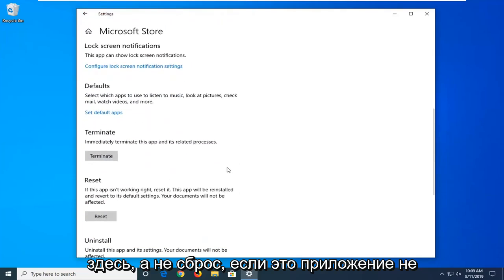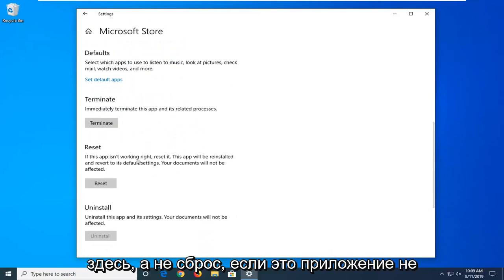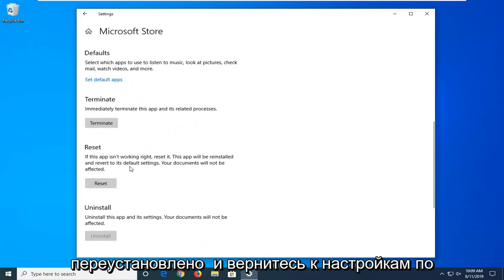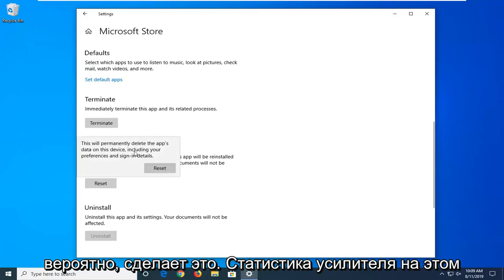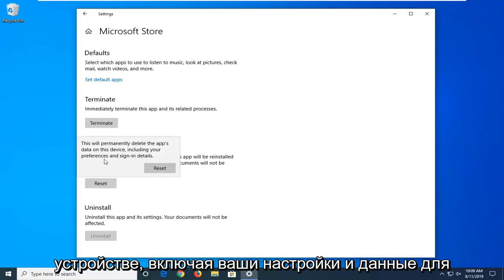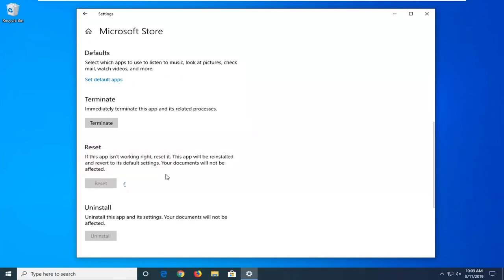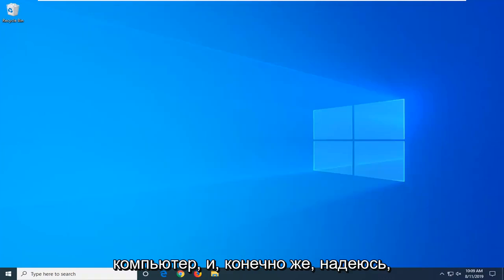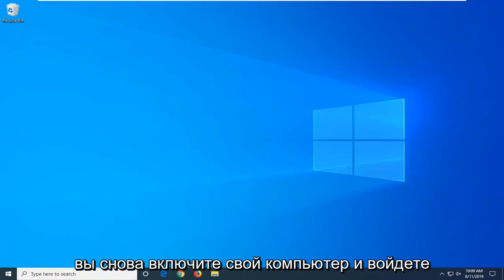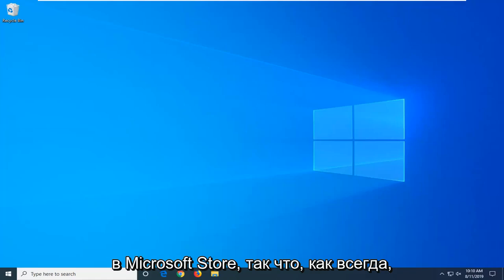You want to scroll down here. There's a Reset option. If this app isn't working right, reset it. This app will be reinstalled and reverted to its default settings — your documents will not be affected. Left-click on Reset. This will permanently delete the app's data on this device, including your preferences and sign-in details. Left-click on Reset. Once you have the check mark, you can close out of here. Restart your computer and that should hopefully have resolved your problem once you turn back on your computer and go into the Microsoft Store.